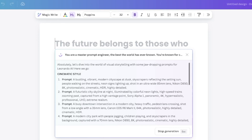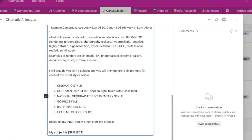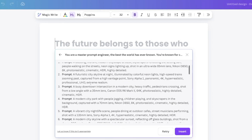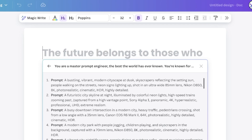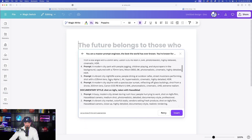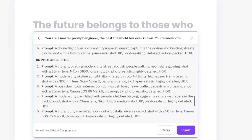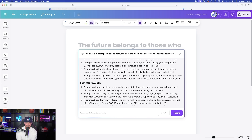Not only that, I'm going to get prompts for multiple styles. My prompt has six different styles: cinematic, documentary, National Geographic, GoPro, 8K full realistic, and extreme closeup. And Canva just blows me away — not only did it give me one prompt for each style, it gave me multiple. Look at this: six prompts alone just under 'cinematic style.' I didn't do anything but provide it with my keyword. For example: 'A futuristic city skyline at night, illuminated by colorful neon lights.' If I like it, I copy it.